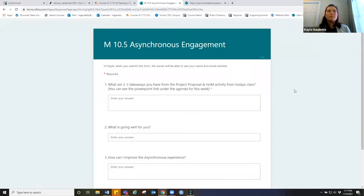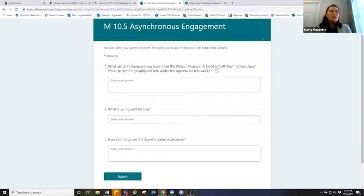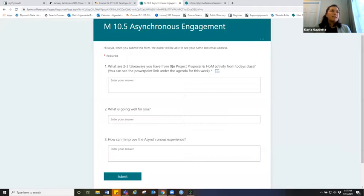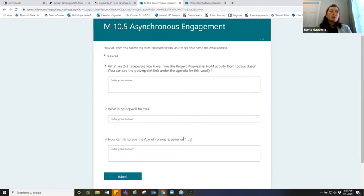I created one form in Microsoft Forms and just duplicated that form for each class. The first question is the same as the ticket to leave: what are two to three takeaways you have from — and I tried to make it specific for that class so they had to watch the recap video. What's going well for you, and how can I improve the experience? This is also a great way to give a check-in to asynchronous students who might not have another platform. I did have to put a calendar reminder to check these — I'm not going to lie, sometimes I would forget, but I would always do it when I logged attendance.